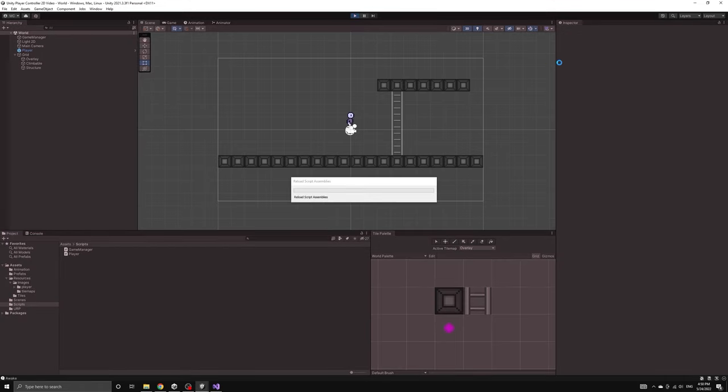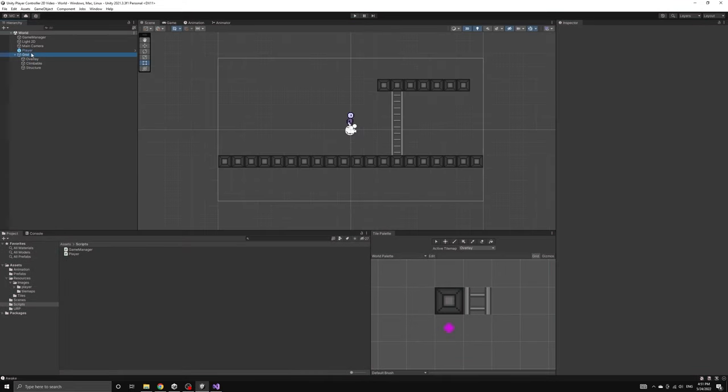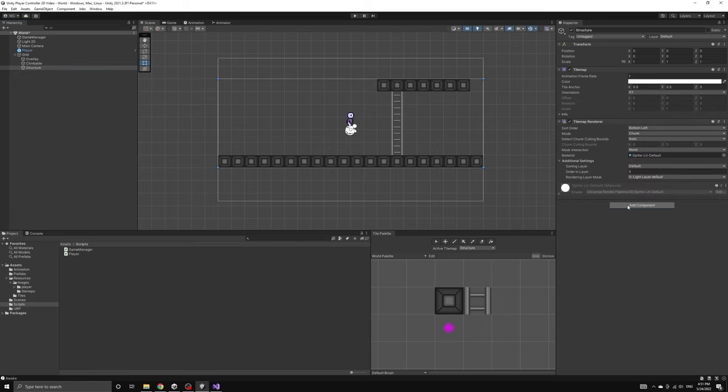Let's go ahead and quickly add the colliders to our tile map so that our player no longer falls through the map. We will select the structure tile map and then add a tilemap collider 2D component.